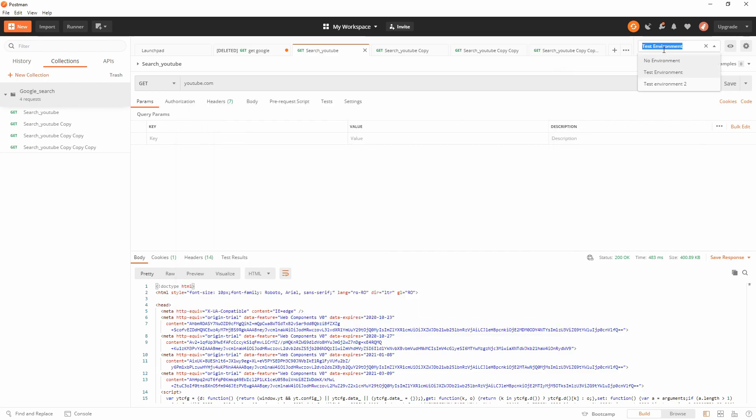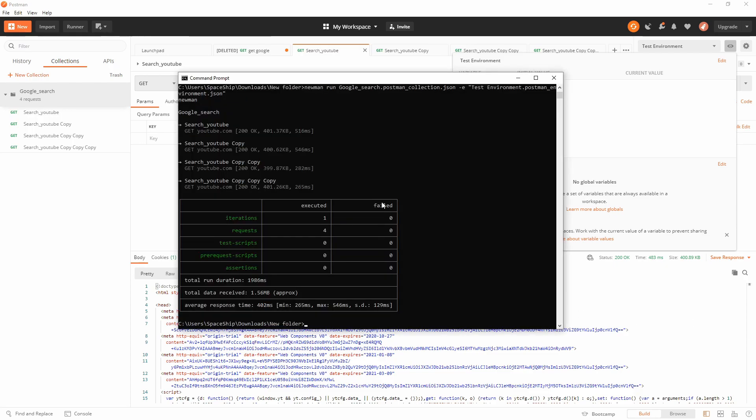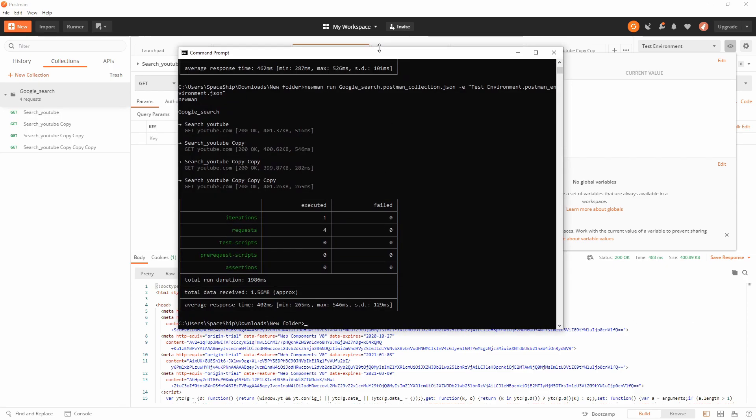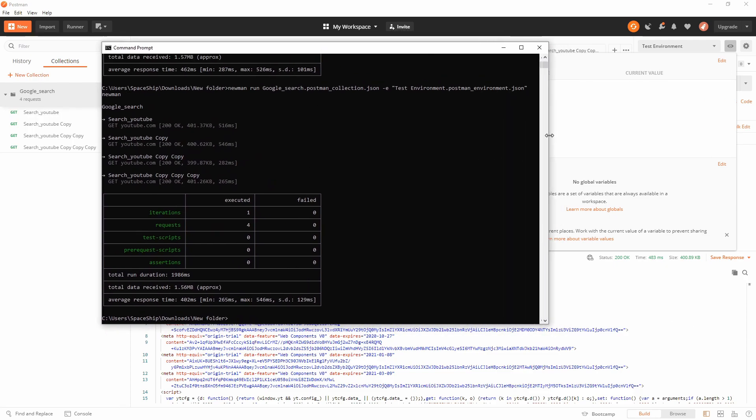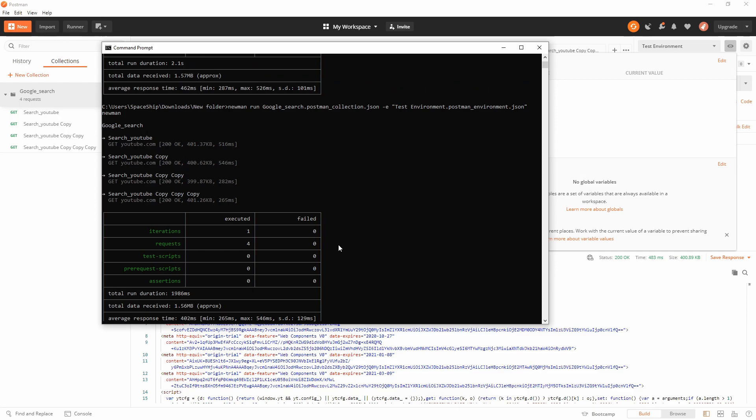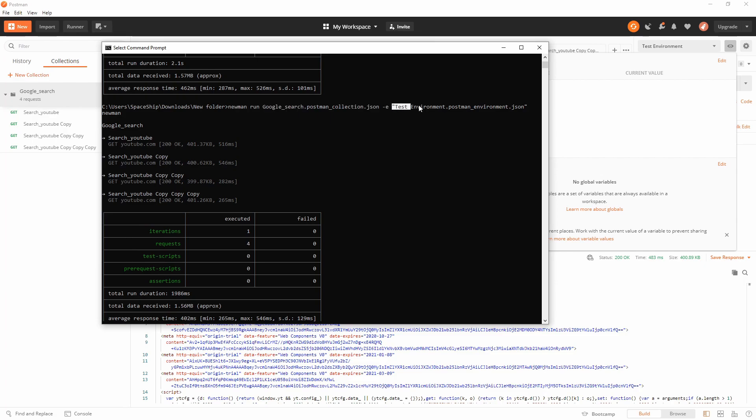For example, this test environment has none of these variables used in my collection. So only for the purpose of demonstrating, this is how you run a collection via Newman and add the parameter minus e and add the environment.